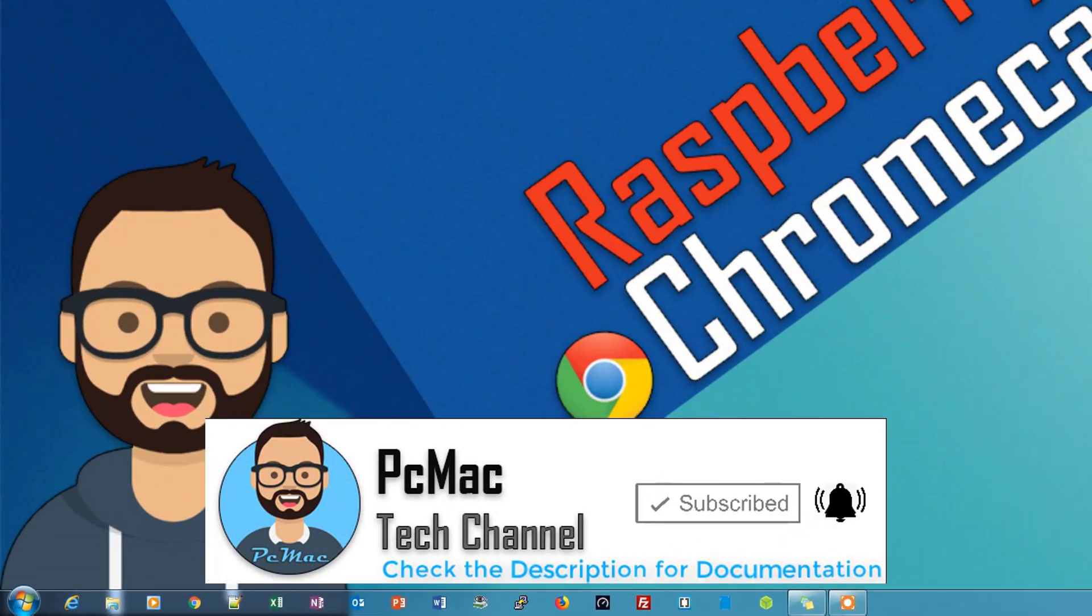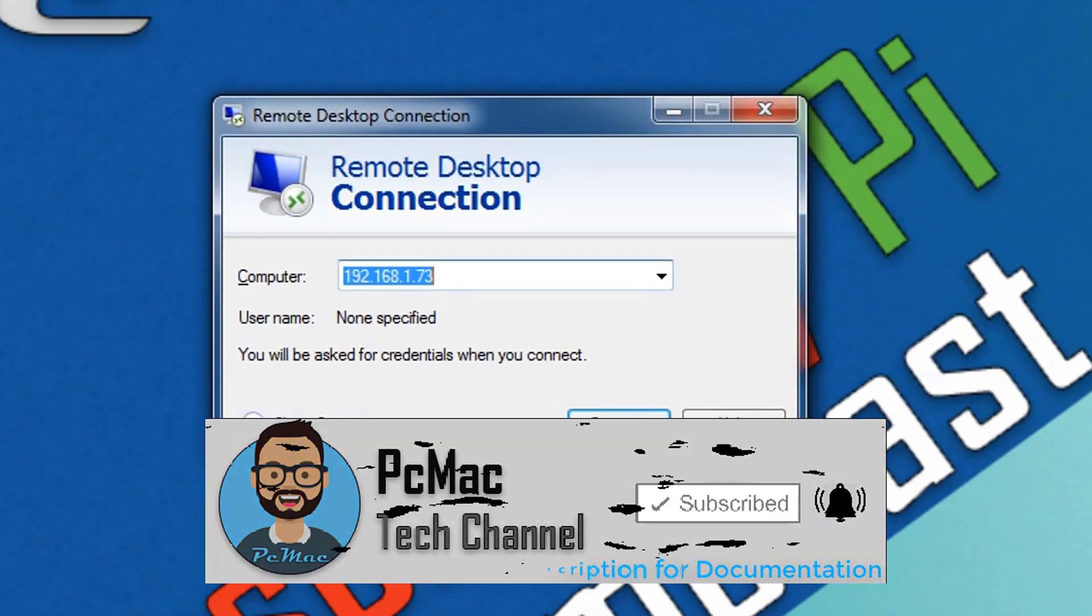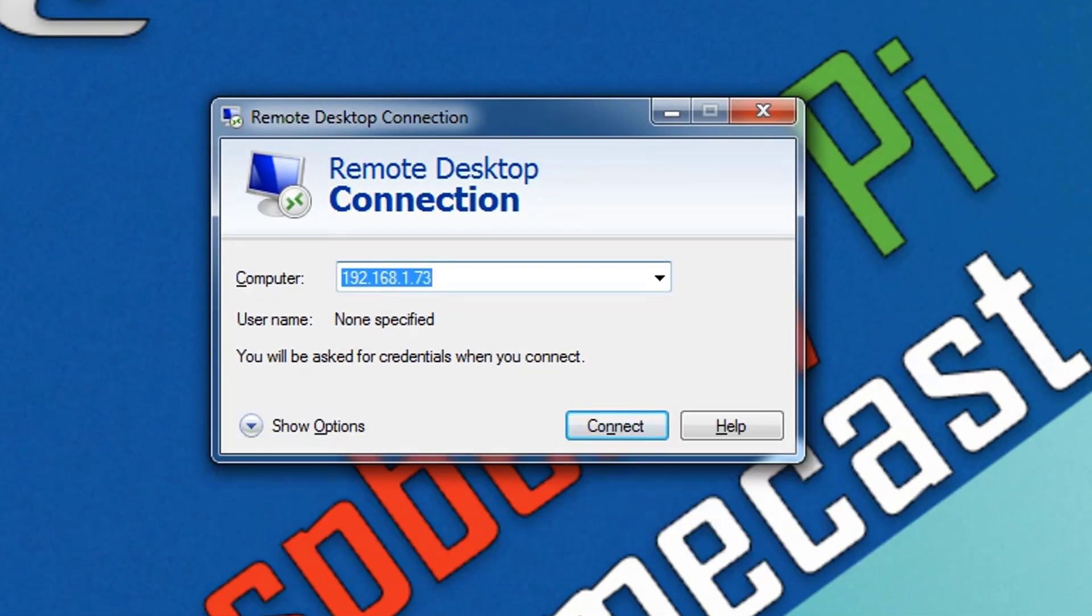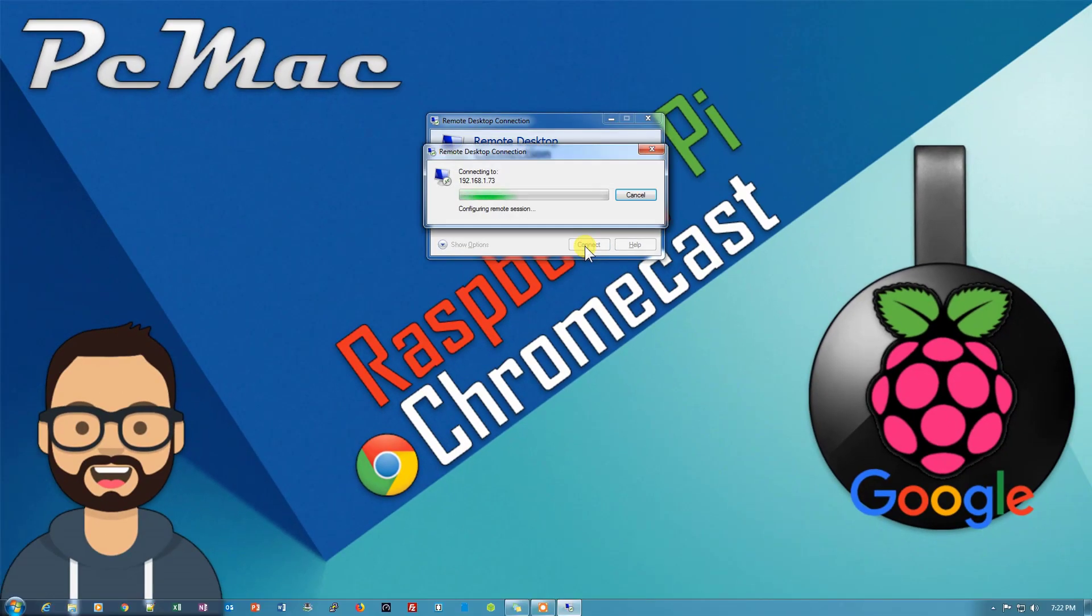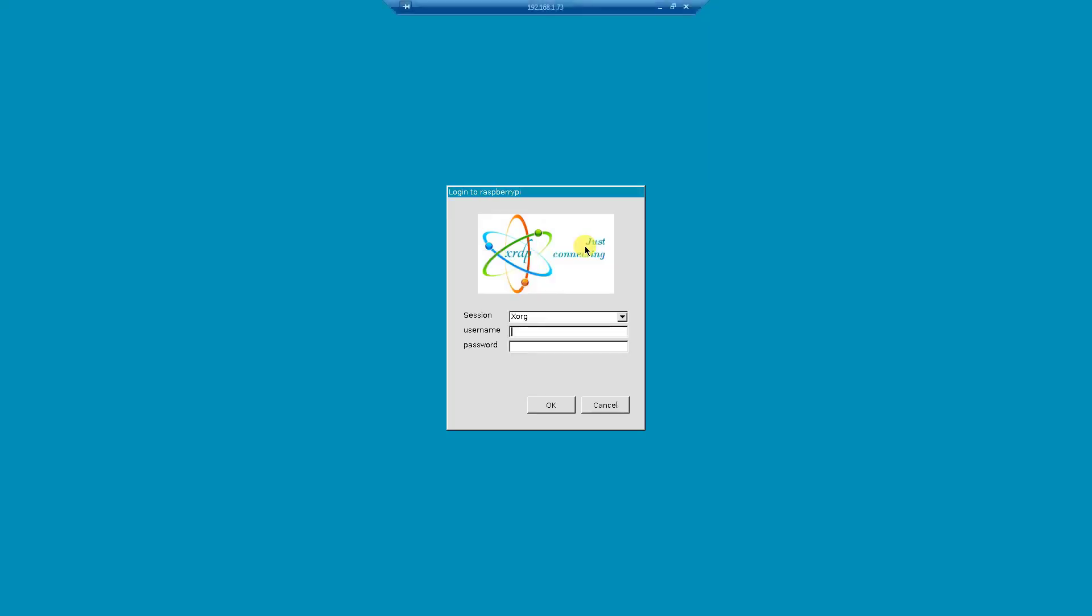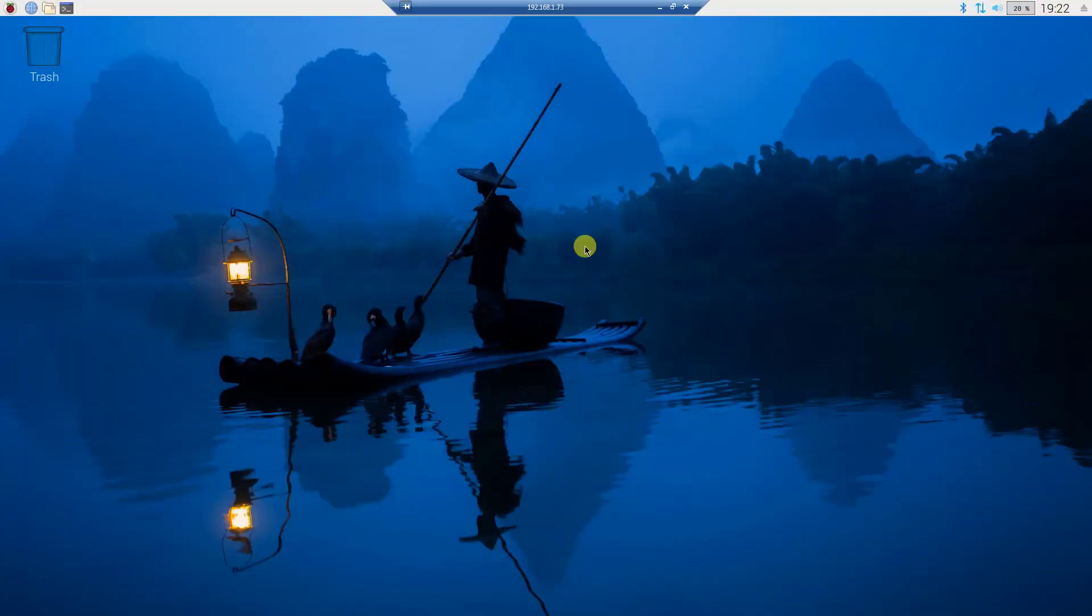I can connect remotely to my Raspberry Pi. The IP address is 73 right here. Let's go ahead and connect. If you don't know how to use the remote desktop connection, I'll leave a link on the top right corner. You can follow that video and do it by yourself. Let me just put the username and password, and when I press enter I'll be connected to my Raspberry Pi desktop.